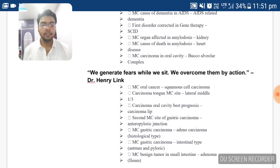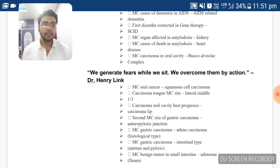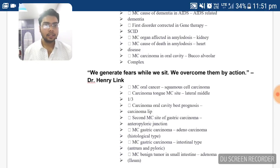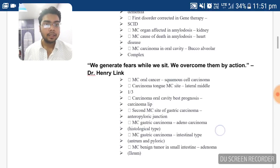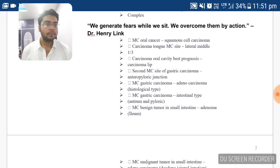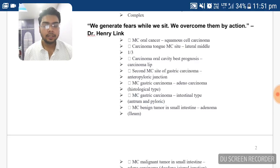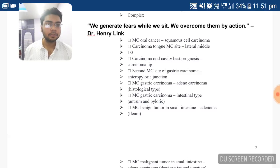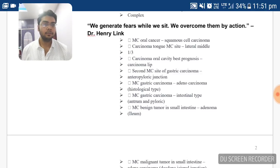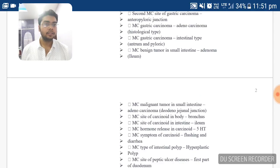Regarding prognosis of carcinoma of the oral cavity, the best prognosis is carcinoma of the lip. The second most common site of gastric carcinoma is the antero-pyloric junction. The most common gastric carcinoma type histologically is adenocarcinoma, and the most common type of gastric carcinoma overall is the intestinal type. The most common benign tumor in the small intestine is adenoma.